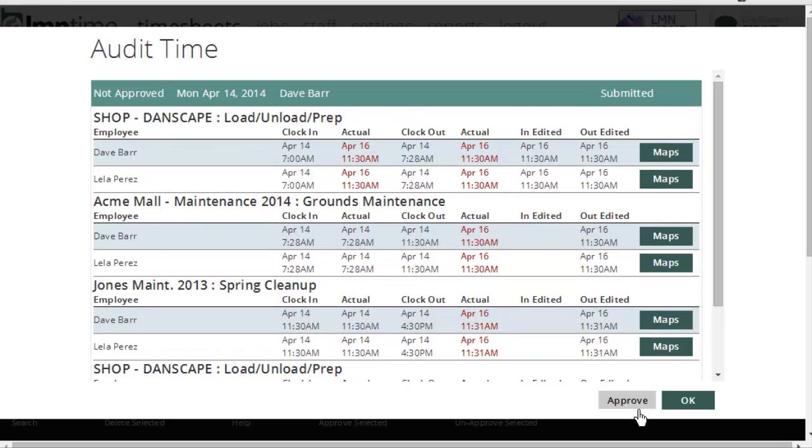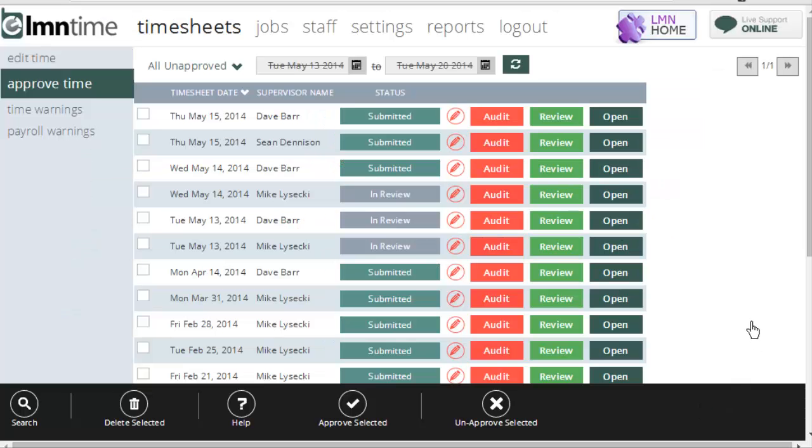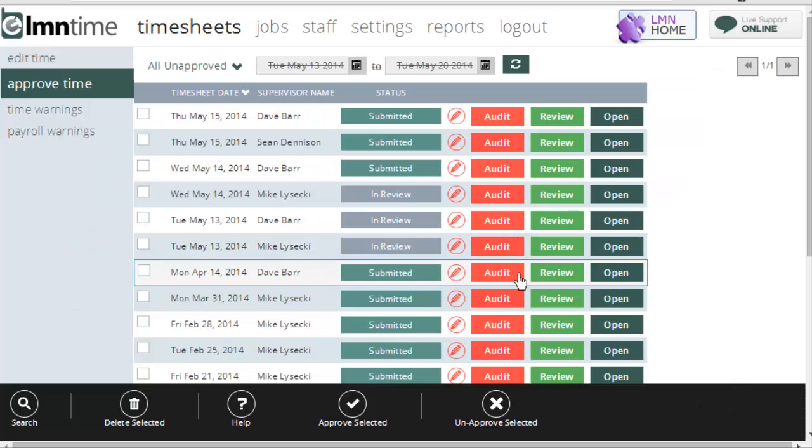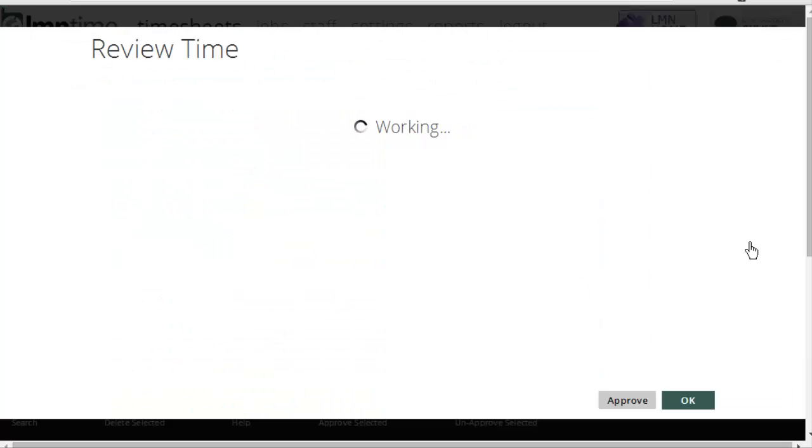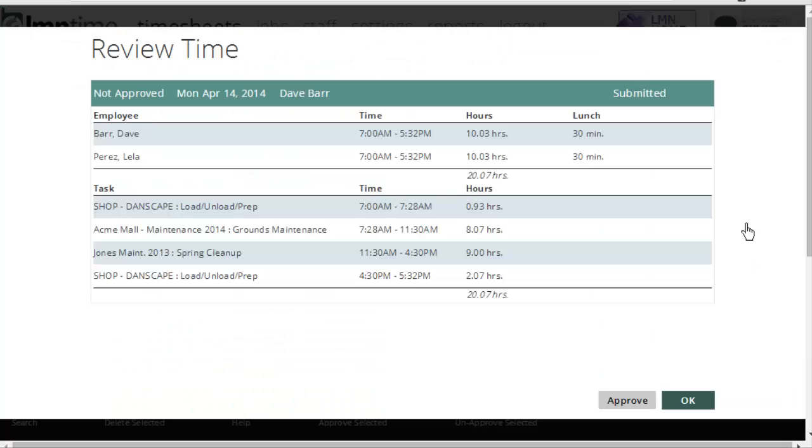Now, if this all looks well and good, you can click the approve button, or you can also click the OK button to just go back to the menu without approving it. If there are no pencil icons here and you just want to review the hours, you can click the review button. The review is the green button.